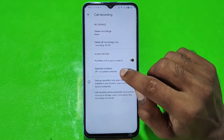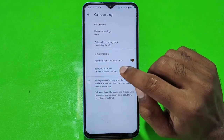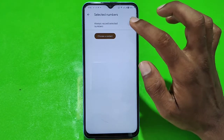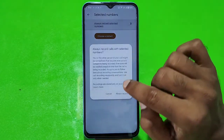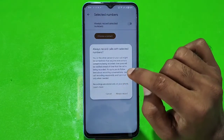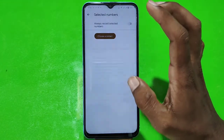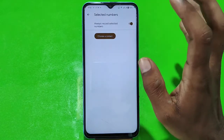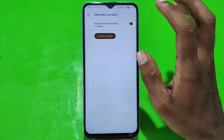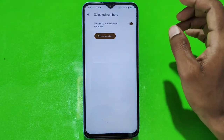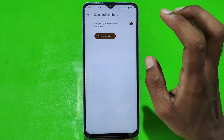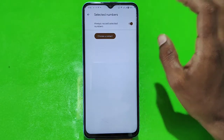After that, you will get to select numbers. Click on this. If you enable this and click on always record, here you can choose contacts from your contact list. Then it will automatically start recording the numbers which you have chosen.